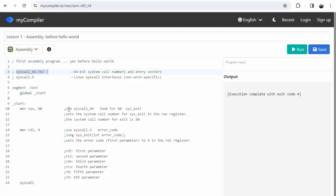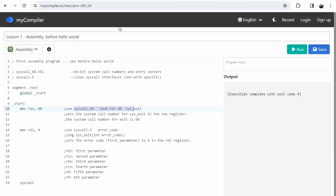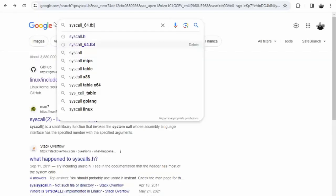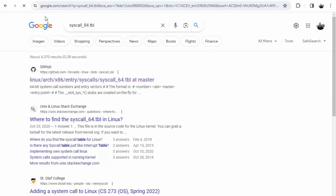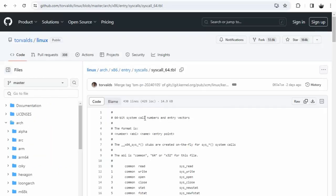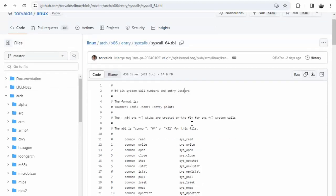I use it over here as well. Now lines three and four, perhaps the most important thing of this lesson, is telling you where the system call numbers and entry vectors are. Let me explain what that means. Type in syscall_64.tbl and here are the 64-bit system call numbers and entry vector. Now what does that mean?